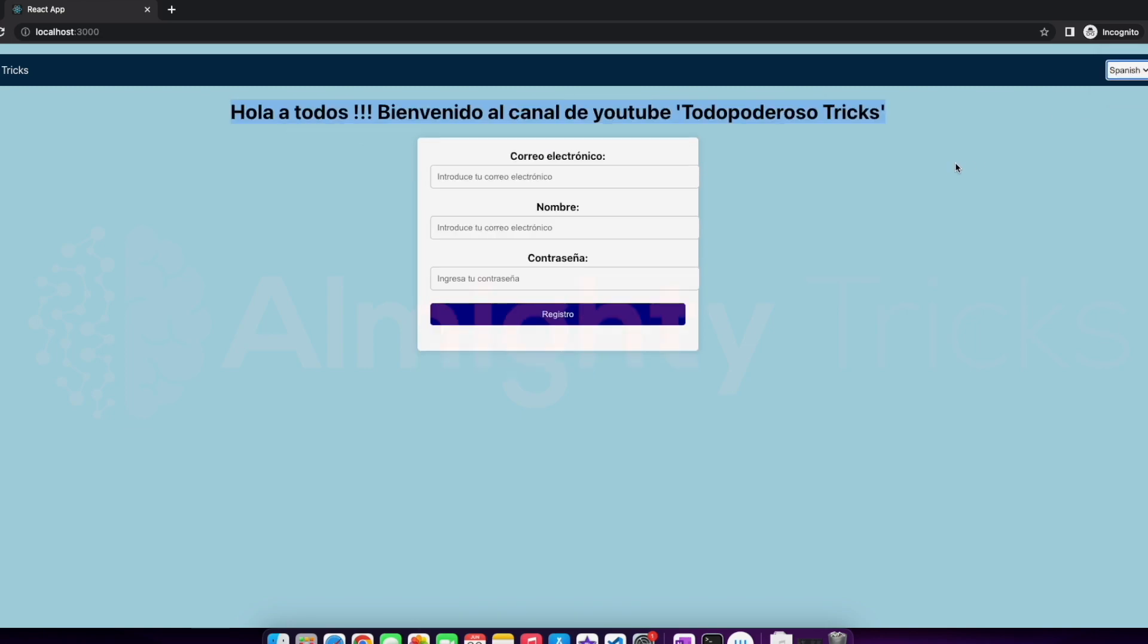And the form also it will change. Similarly if I change to Spanish then it will change to Spanish. In the first video we are going to set up i18next JavaScript library in the React application, and then we'll develop this navbar with this select box, and we'll develop this one where we can change the language then it will reflect accordingly.